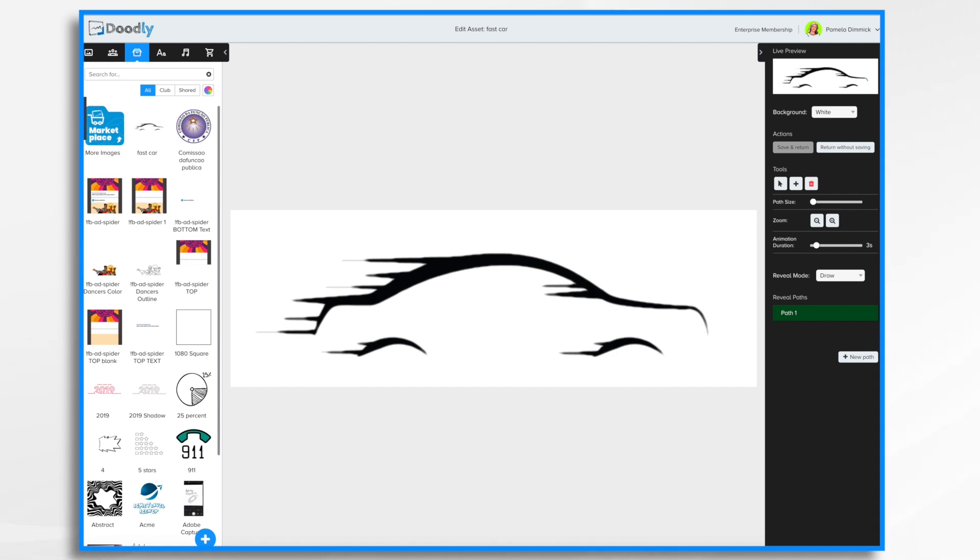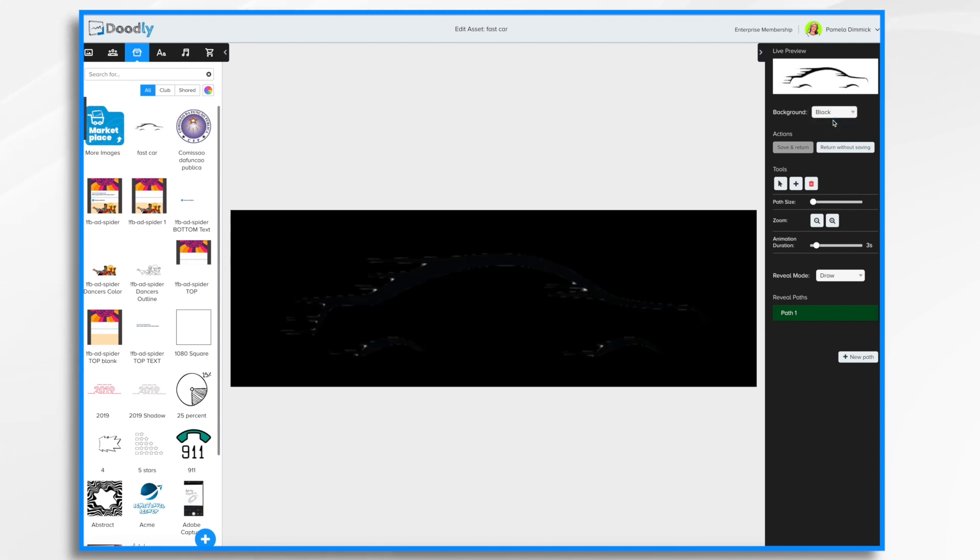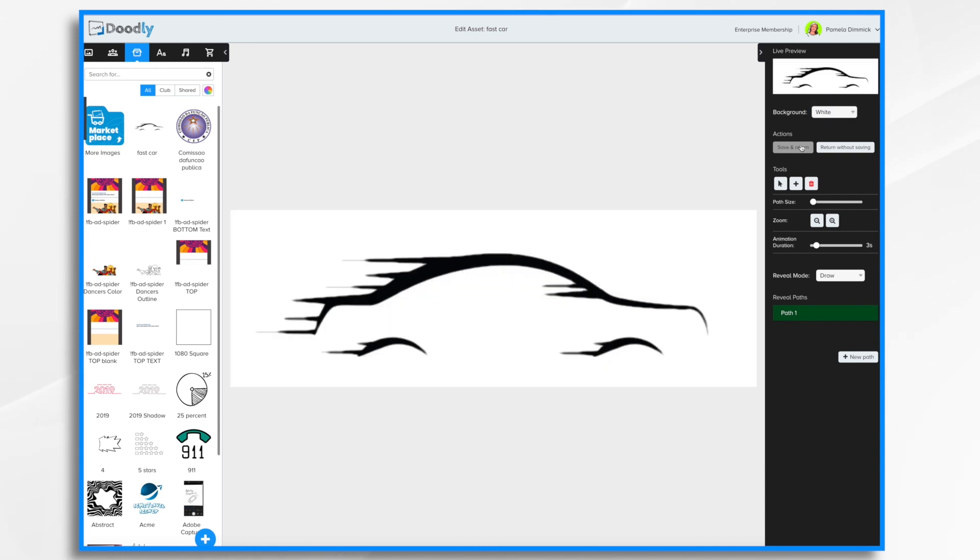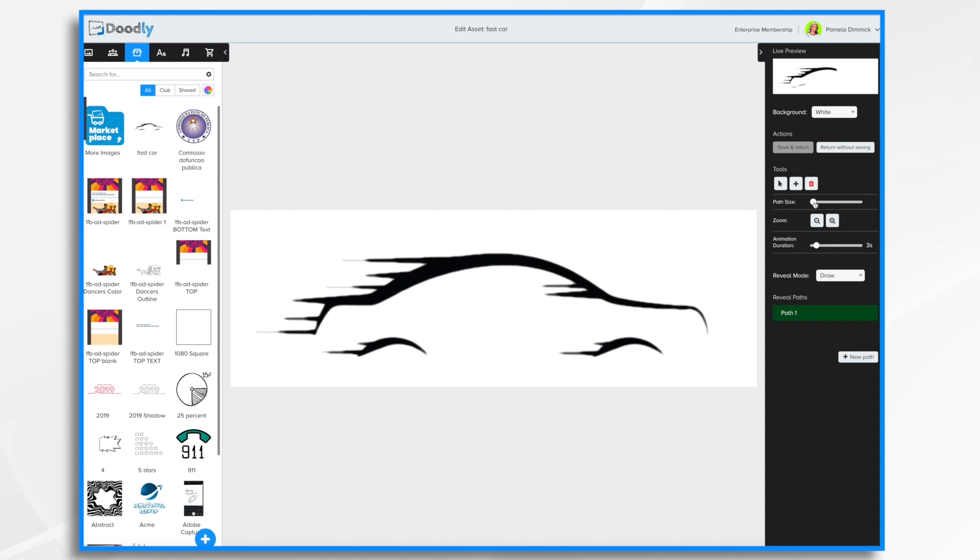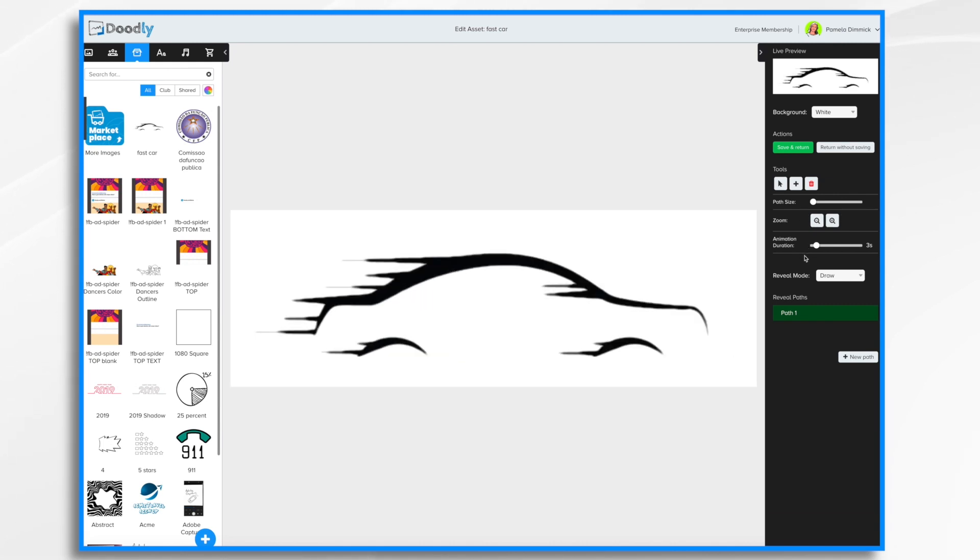Okay so that's a live preview. Right now the background is set to the default white. It's a black image so I don't need to change the background. But sometimes if you have an image that has a lot of light colors it's hard to see the lines. So you can change it to black or transparent. I'm going to stick with white. Now I can save and return as I'm editing this or I can return without saving. I have some tools here that I can use as I'm working with the image which I'll show you as we go. Likewise the path size that will come into play once we have a path here. Your zoom buttons. Let's use zoom in or out for greater detail. How long it's going to take for the animation to be drawn. By default it's three seconds.